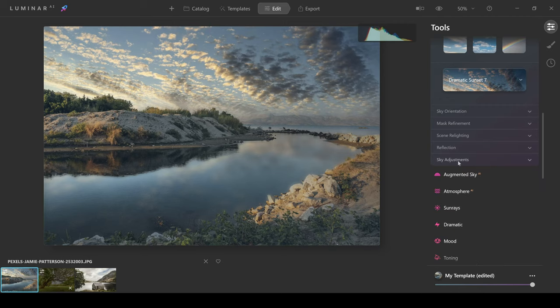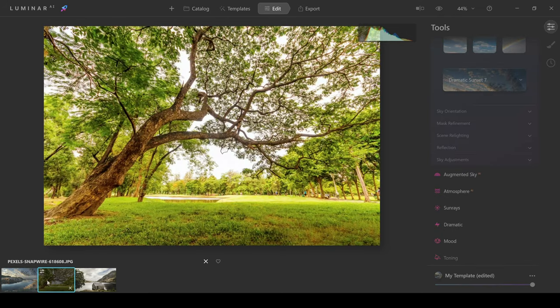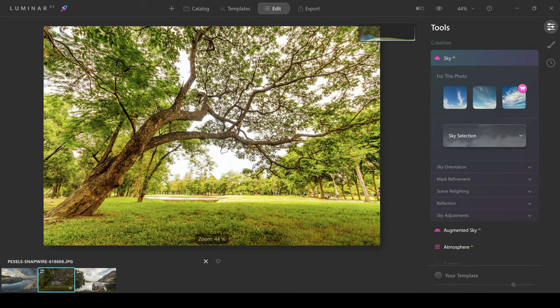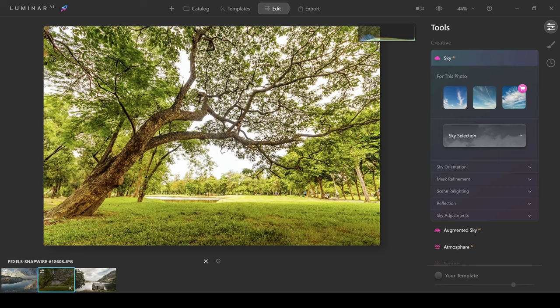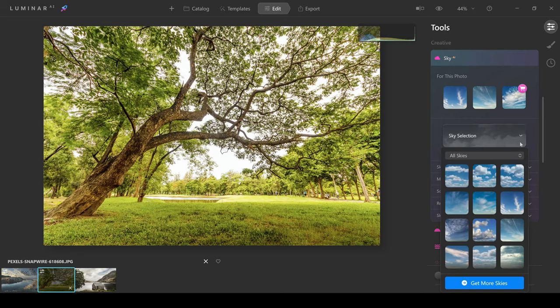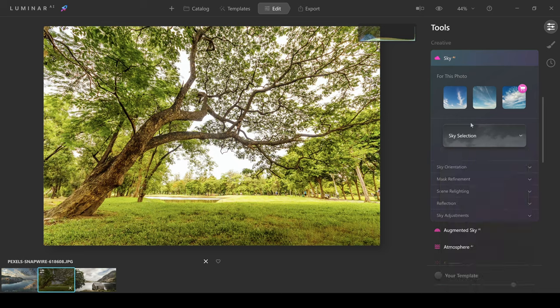Now one thing I really want to show you which is important is how good this is at making selections. Let's take a look at the next photo. We've got this tree here which is really difficult. If you were going to be making a selection in something like Photoshop, it would take you a long time to get the selection correct. But you'll be able to see just how good the Sky AI is at choosing the sky area and not choosing the other area in the photo.